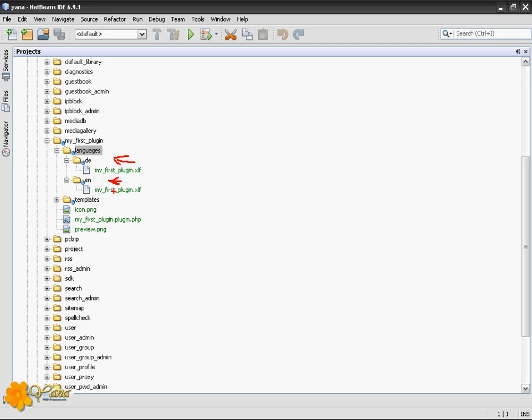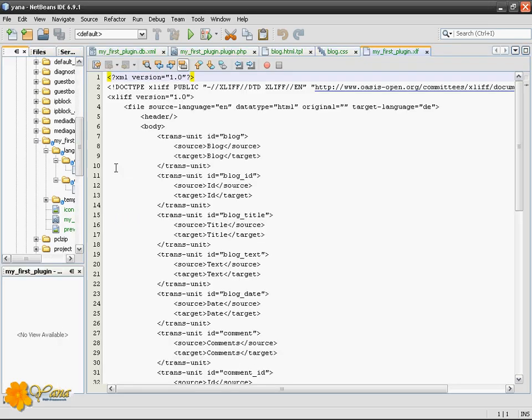These are basically the locales for translation, and you got XLF files in both. So let's open one of these and take a look.